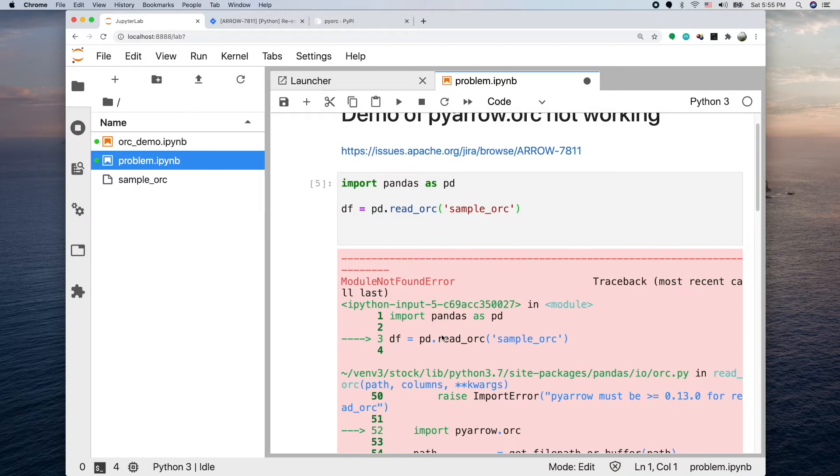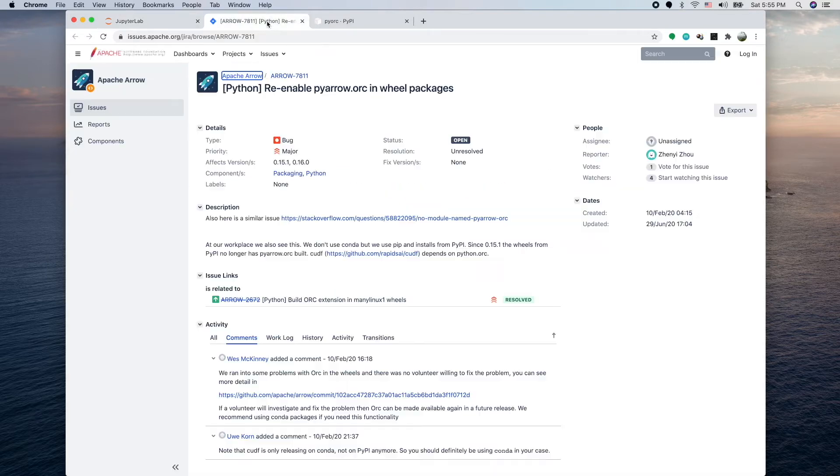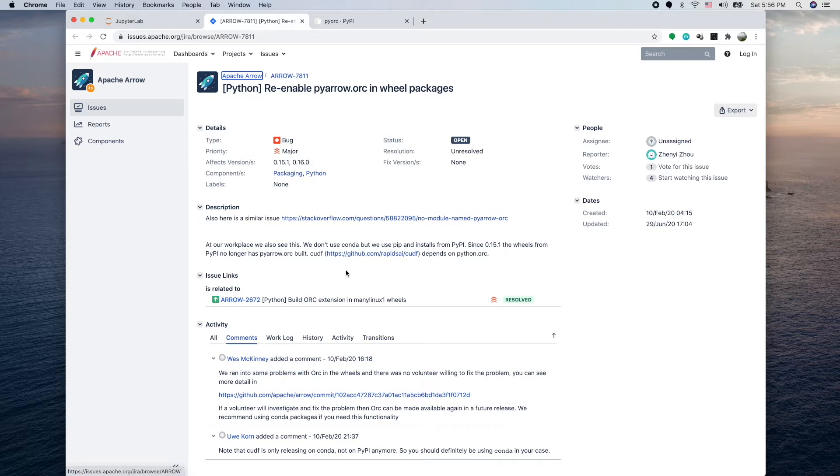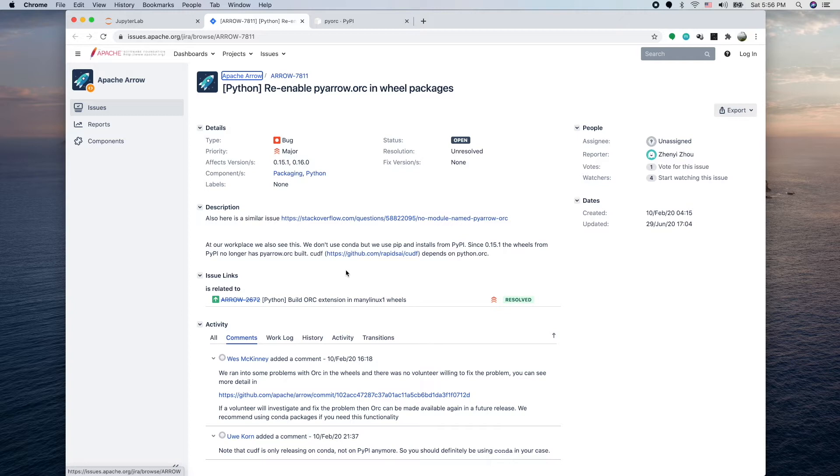From my research I found this JIRA ticket. People have been talking about it. I didn't go too much into detail, but it seems like they're facing some compiling error. The ORC was written in C++ but they have some link error, so temporarily they disabled the ORC functionality.